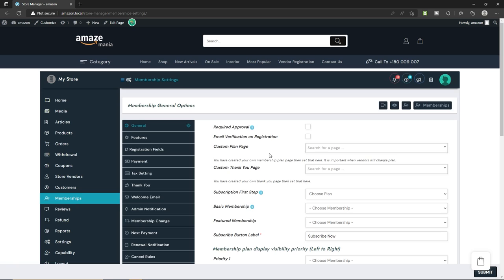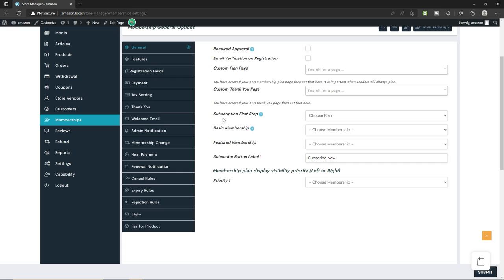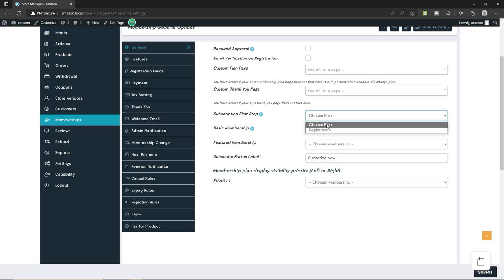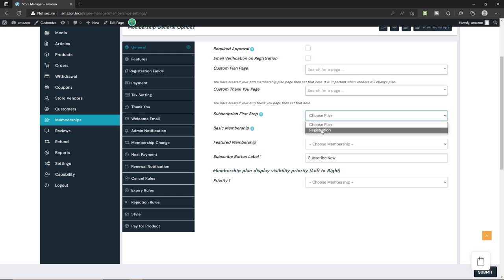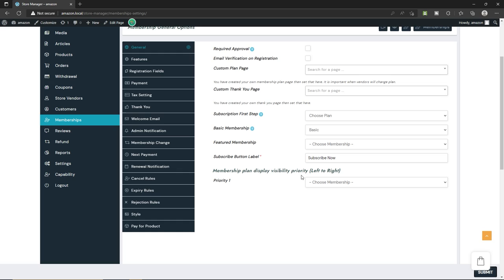For custom thank you page, if you've created one you can select it here. For the subscription flow, set the first step — choose between 'Choose Plan' or 'Registration.' I'll go with 'Choose Plan' so customers select a plan before registering. Select your basic membership that we just created. Set the featured membership and subscribe button label. For membership plan display visibility priority, I'm going to choose basic starting on the left side.